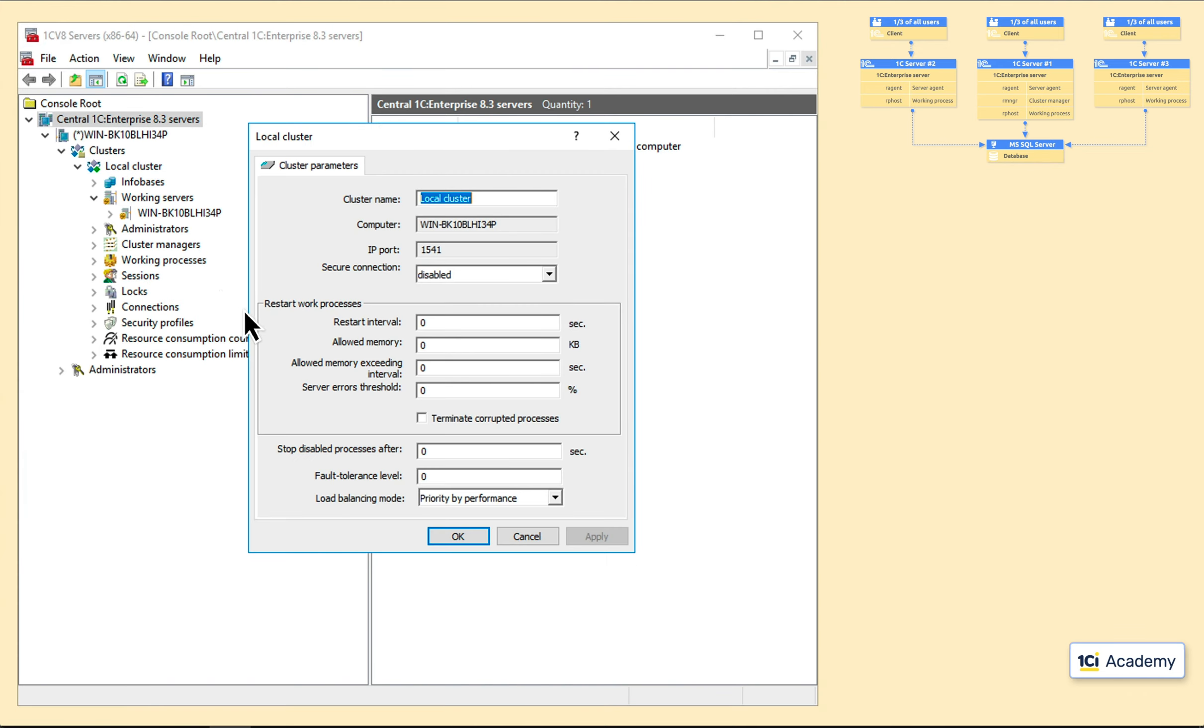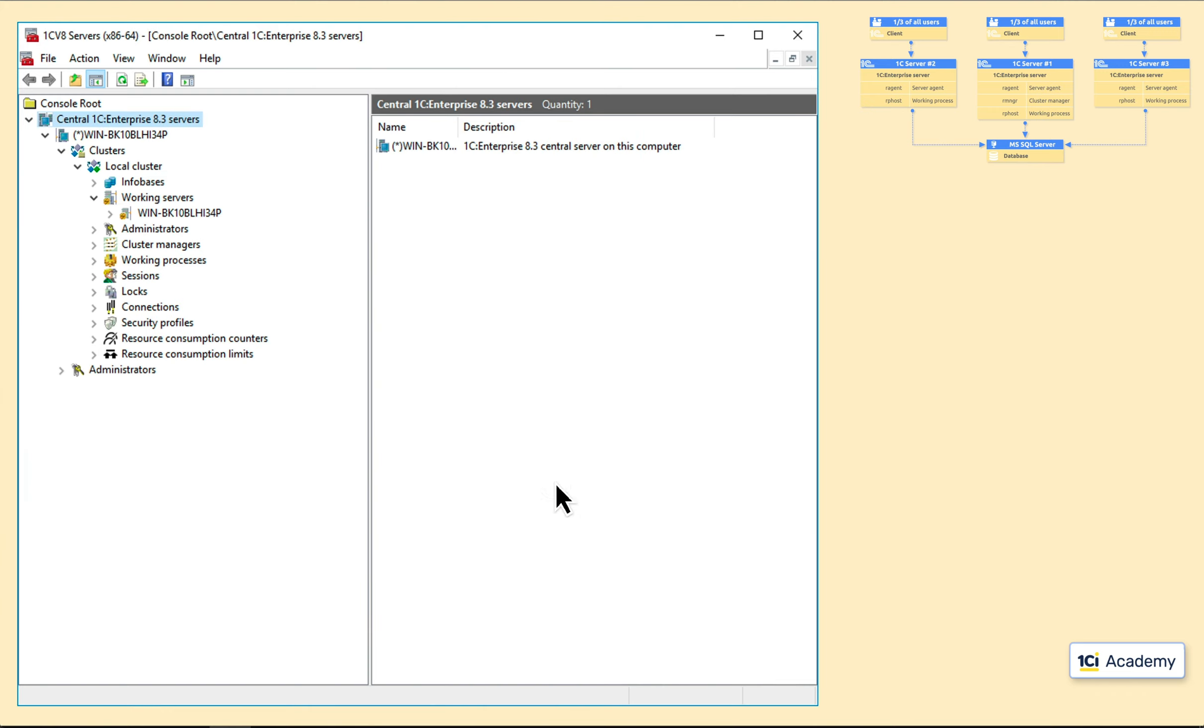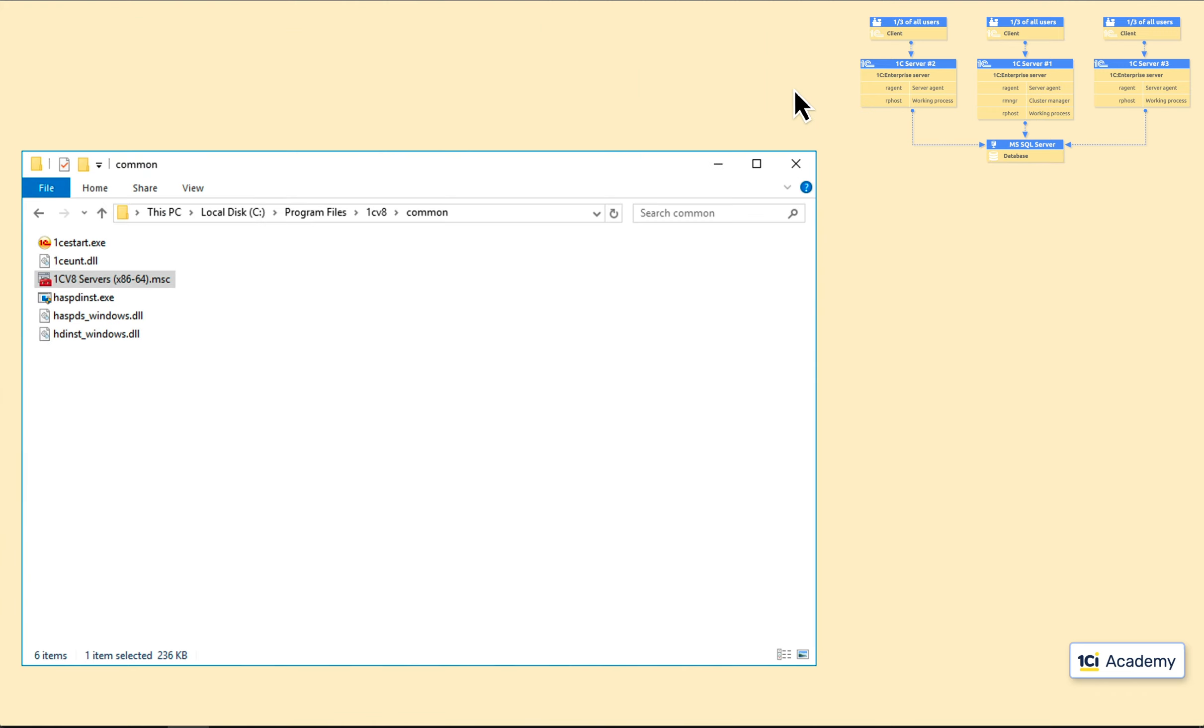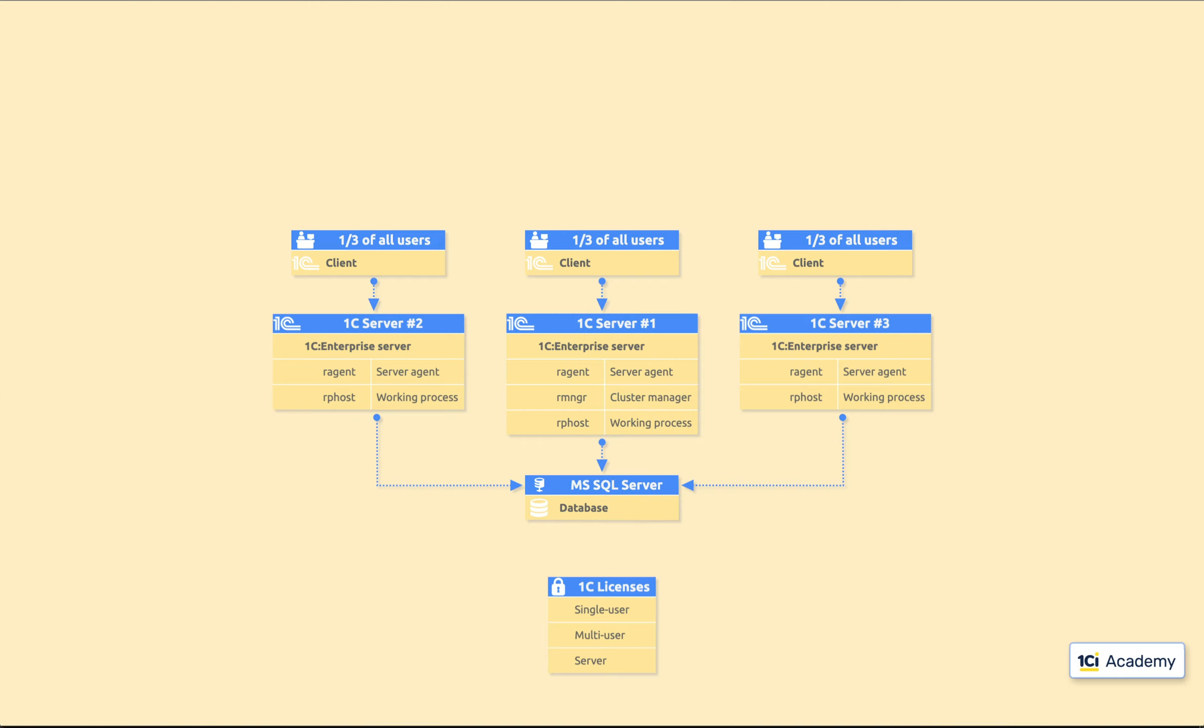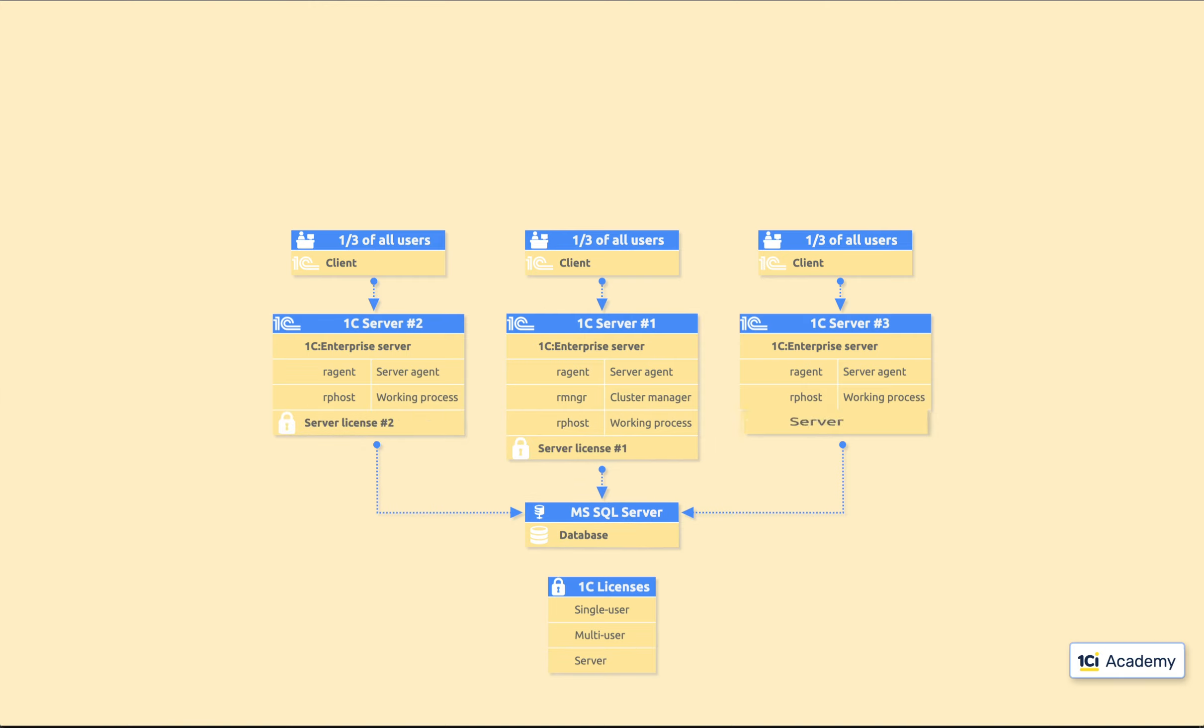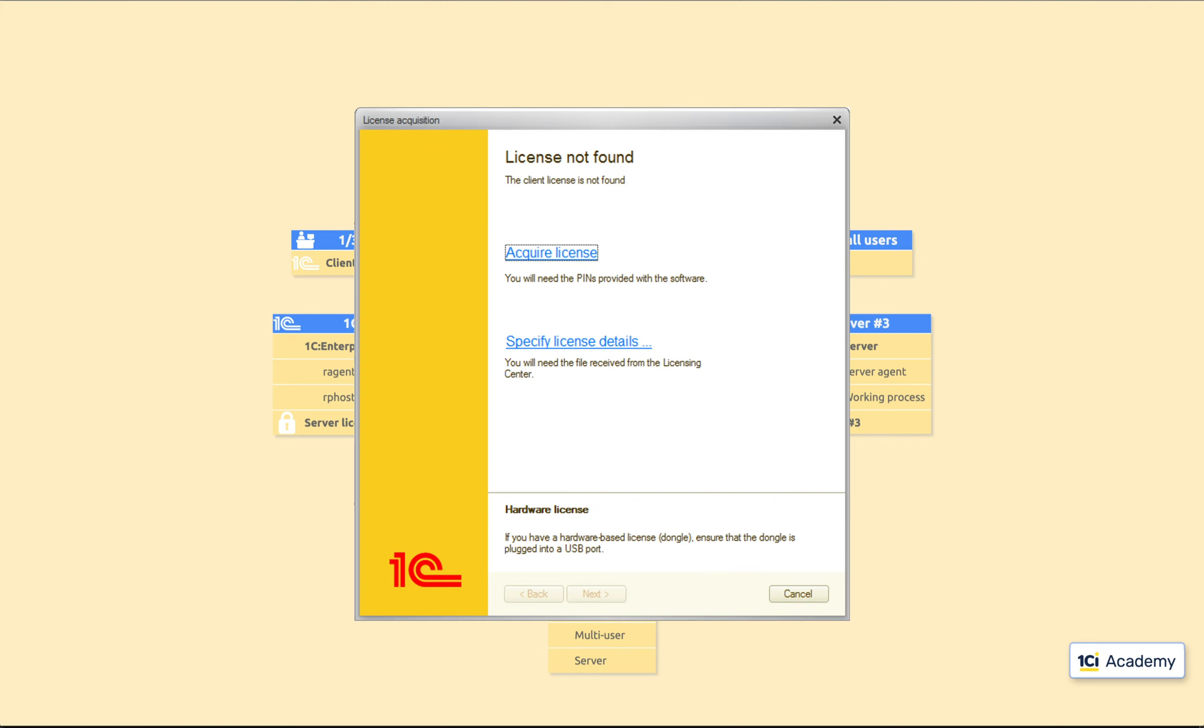One more important thing. Each computer working as a part of 1C Enterprise cluster has to have its own server license. Remember this table? These are three types of licenses 1C Enterprise uses. We need to install a separate server license to each of the servers like this. The procedure of the license activation is exactly the same. As soon as you start using the server, you get the message you've already seen. And you know what to do next.